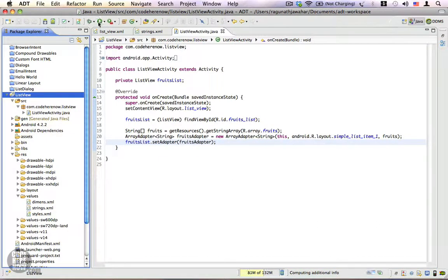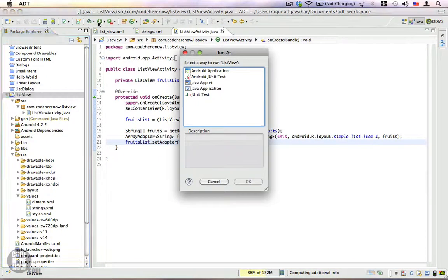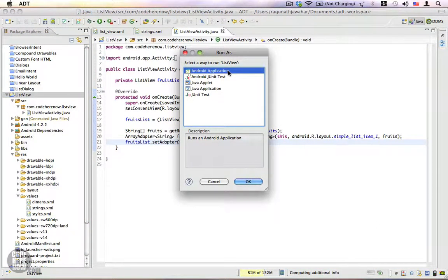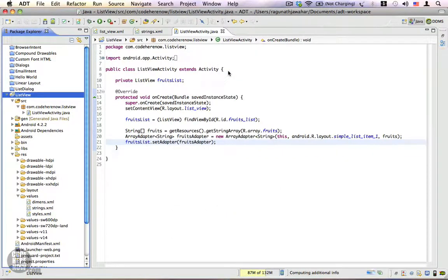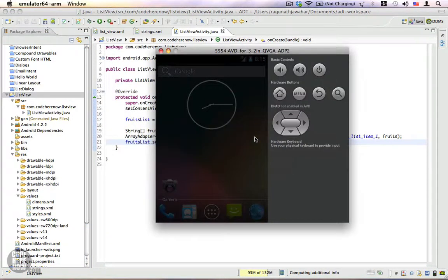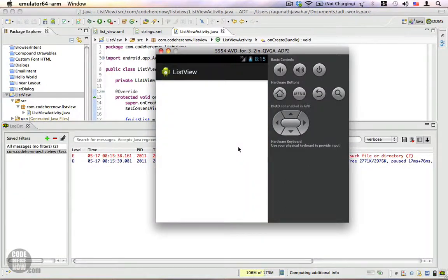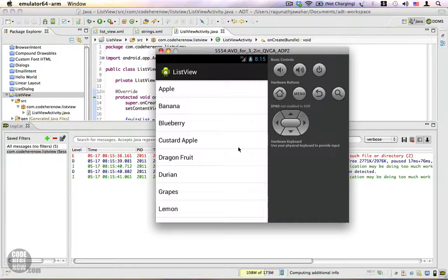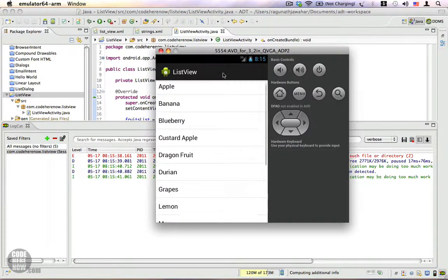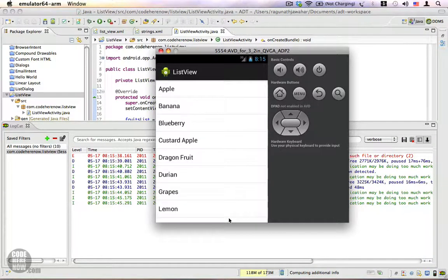Let's go ahead and run this application. Click Run, run this as an Android application, click OK, and switch to the emulator. The list is ready and you can scroll down. It's really simple to use a ListView.